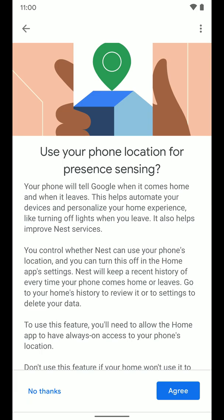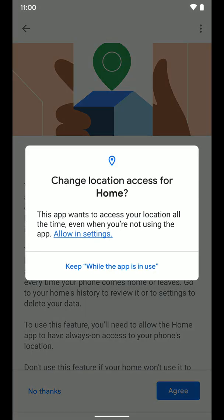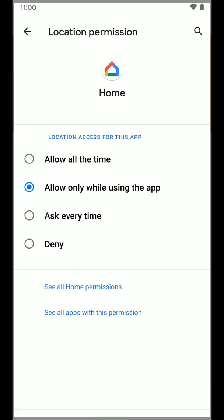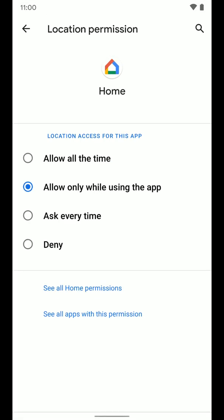You can go ahead and read through this if you so choose. This is saying change location access for the home app. This app wants to access your location all the time even when you're not using the app. You're going to want to allow it to do this if you want to use this feature because if it only works while the app is open, that's not really helpful for you in your day to day. You don't want this app to have to be open all the time just to trigger your home and away routines. So I'm going to tap allow in settings and I'm going to select allow all of the time.